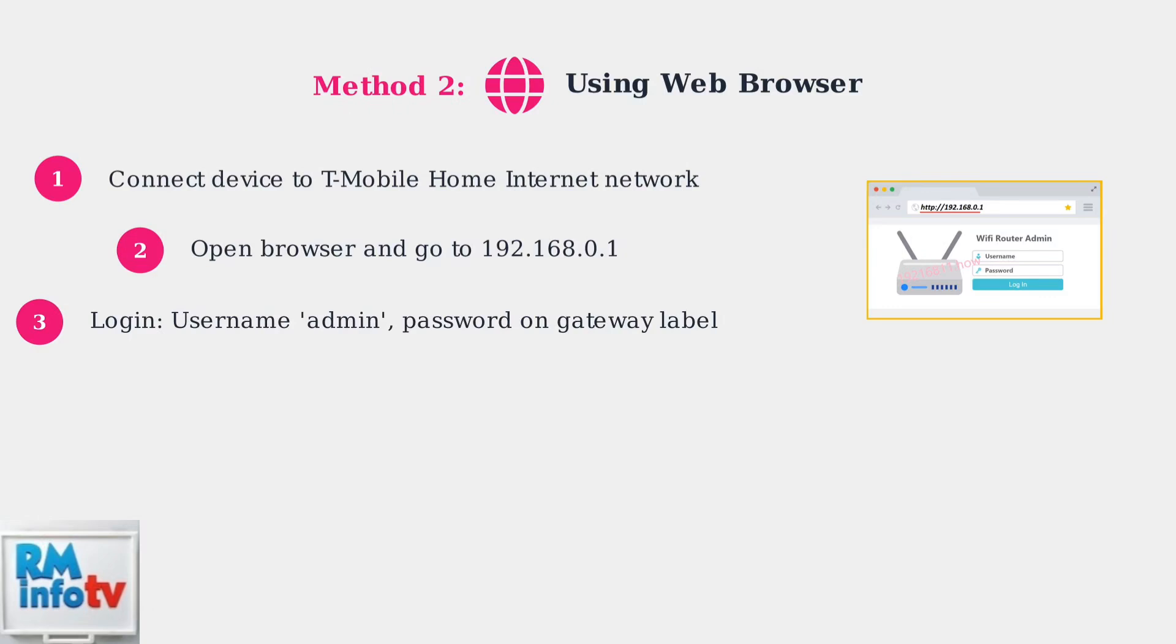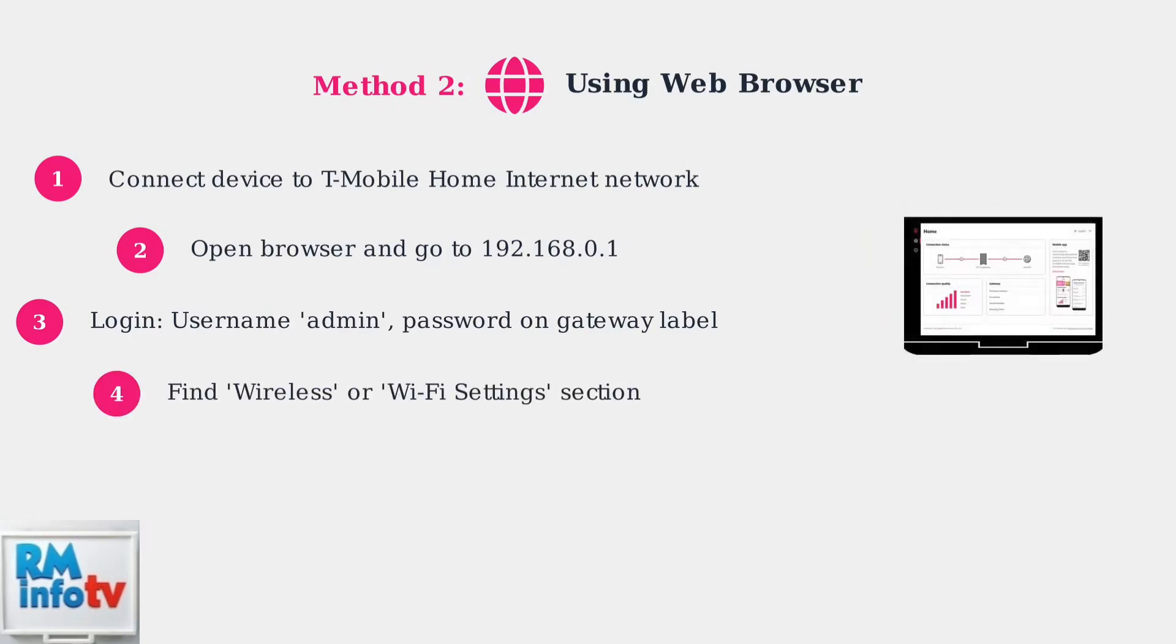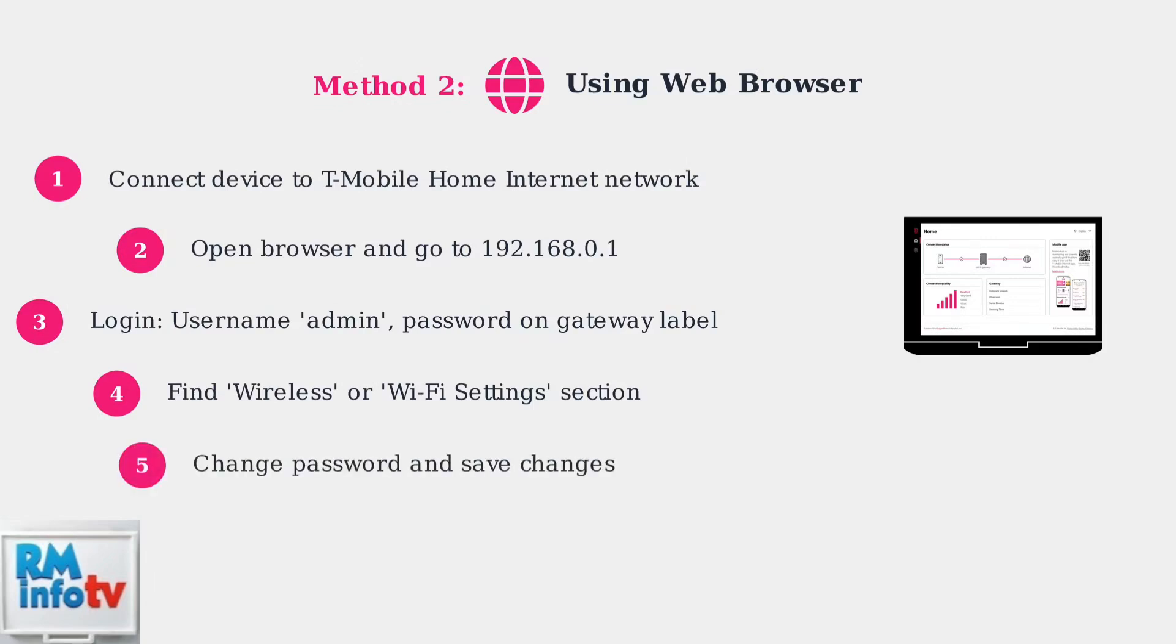Step 4: Once logged in, look for sections labeled Wireless, Wi-Fi Settings, or Network. Navigate to the wireless settings where you can change your Wi-Fi password. Step 5: Change your Wi-Fi password to something secure and memorable. Make sure to save or apply your changes before closing the browser.